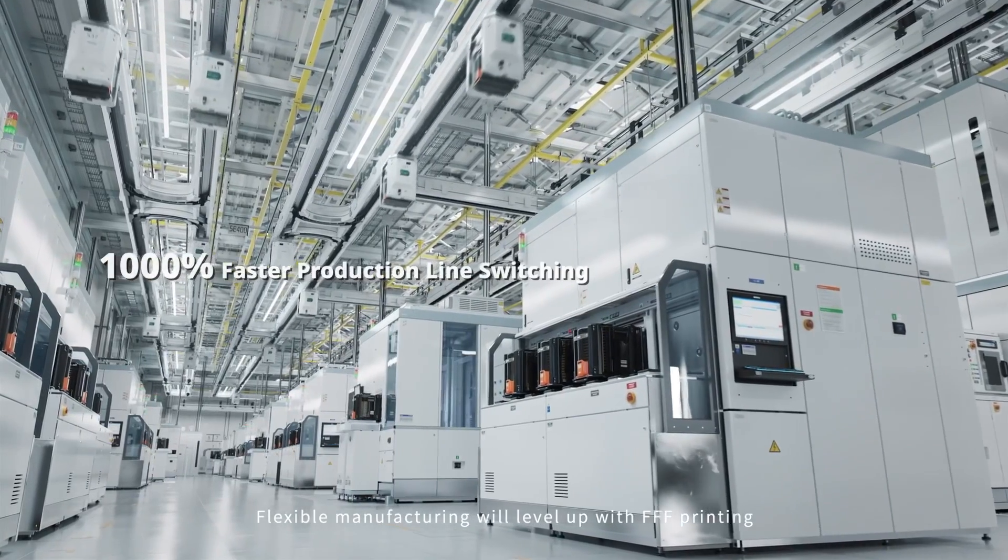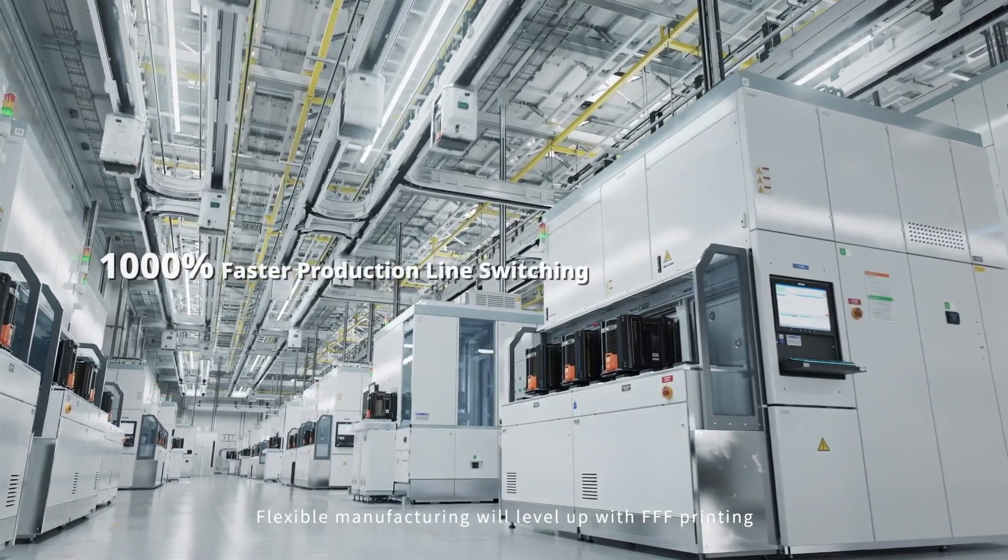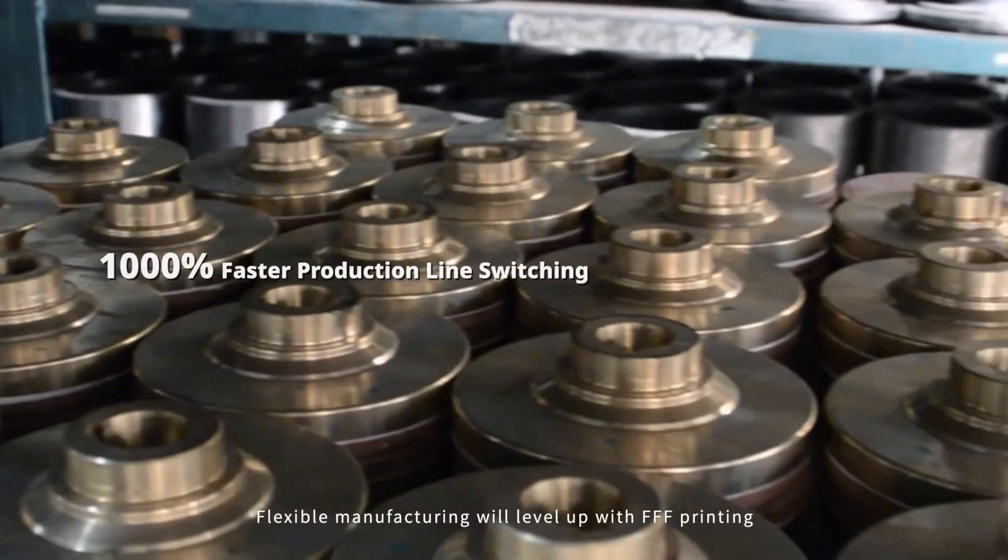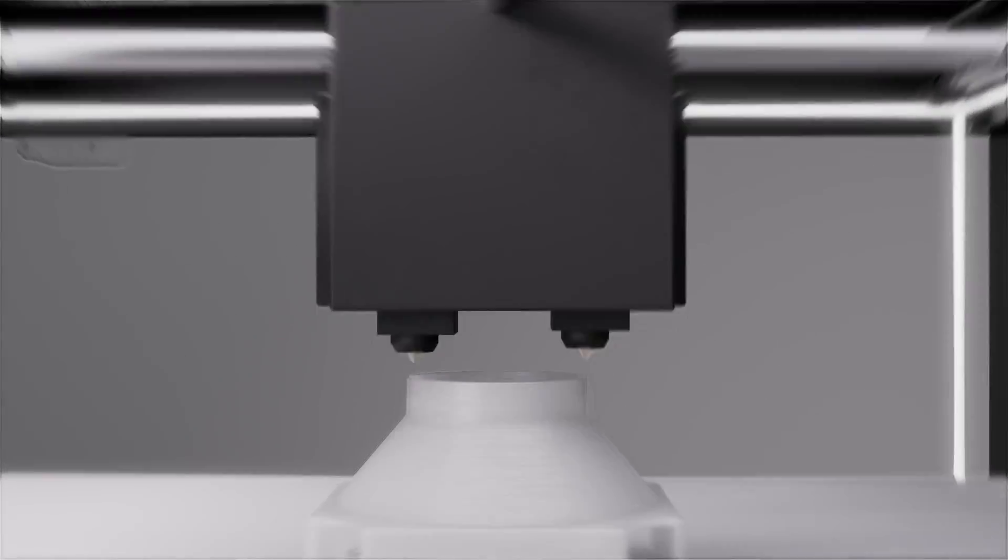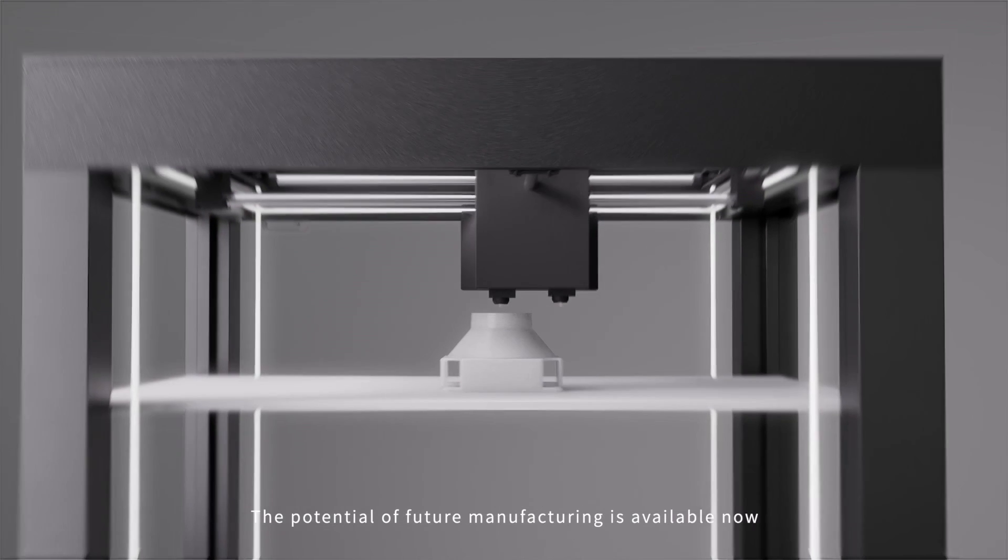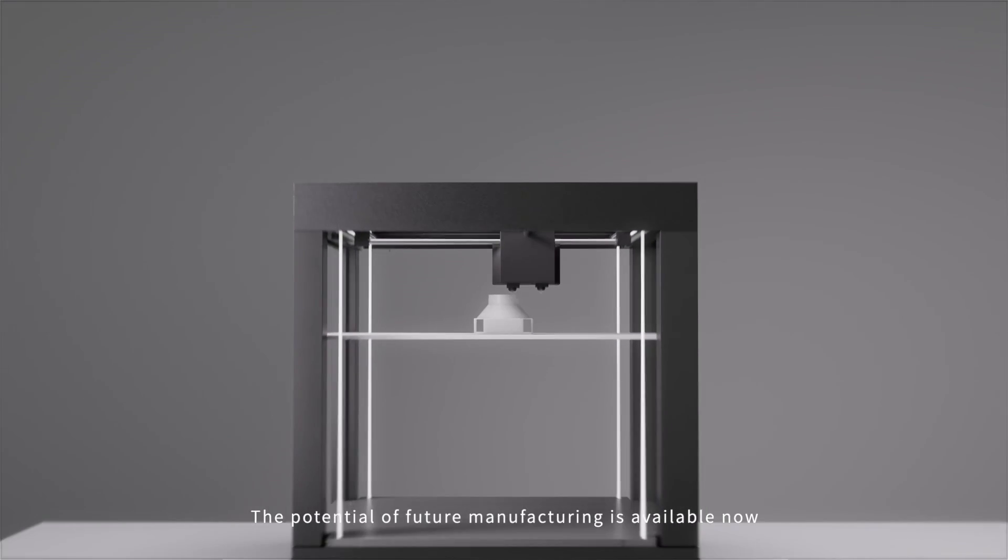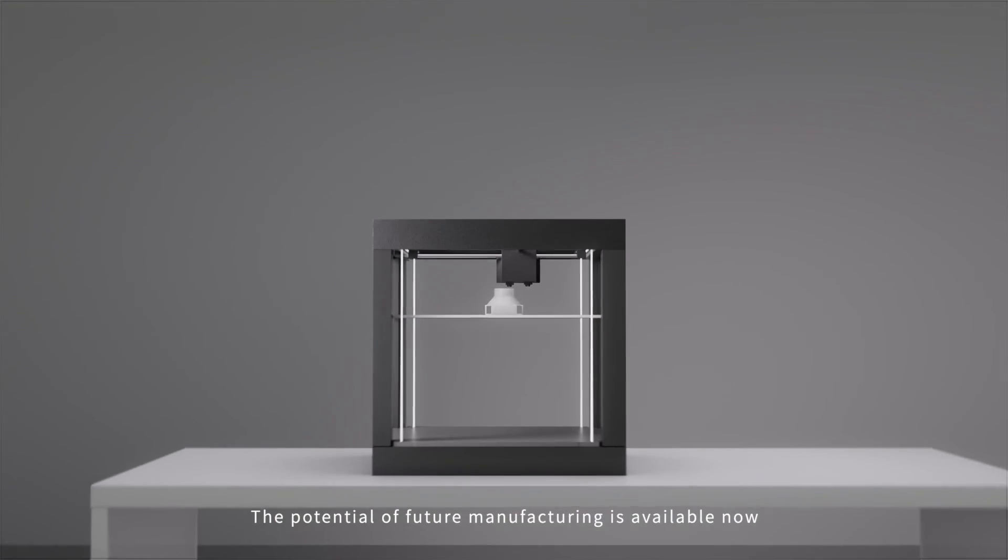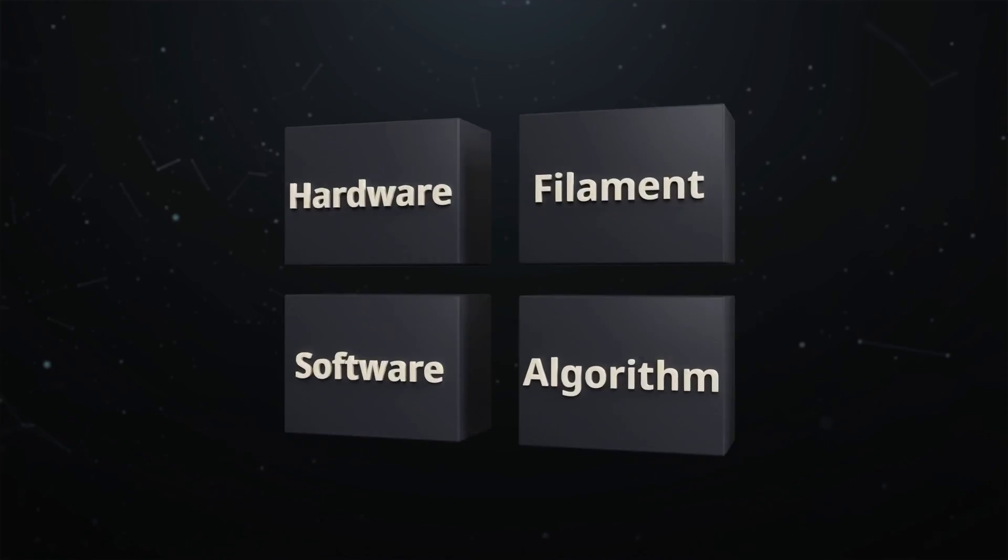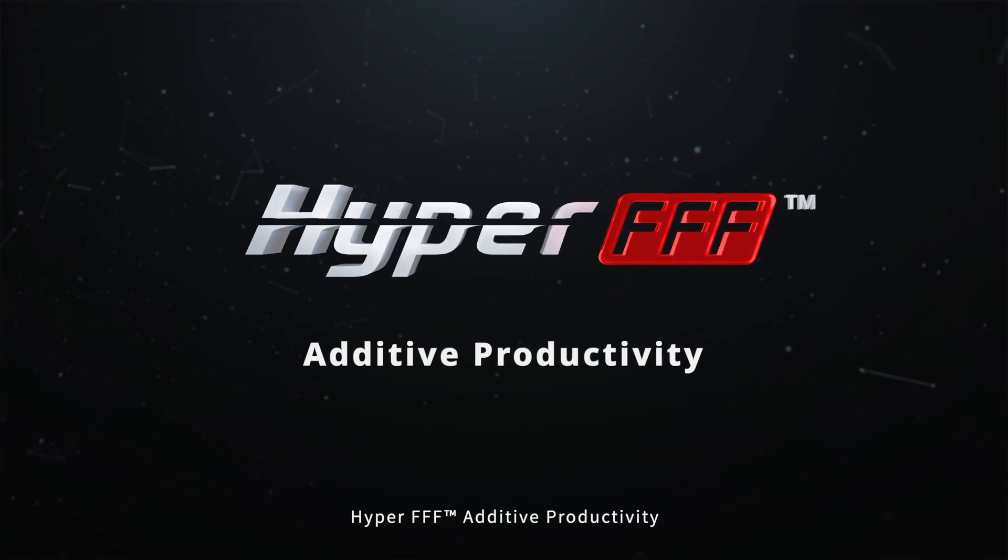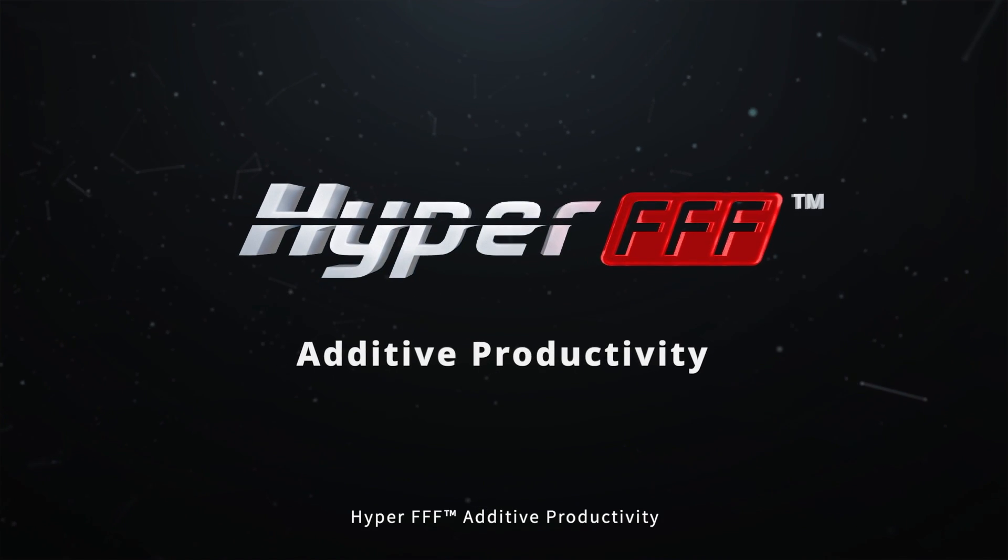Flexible manufacturing will level up with FFF printing. The potential of future manufacturing is available now. Hyper FFF.